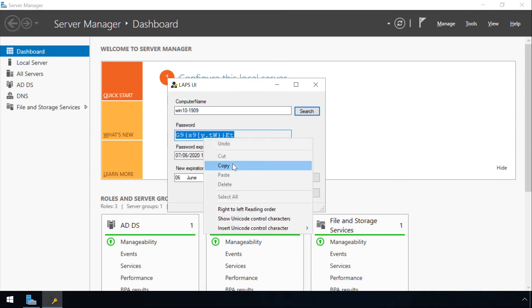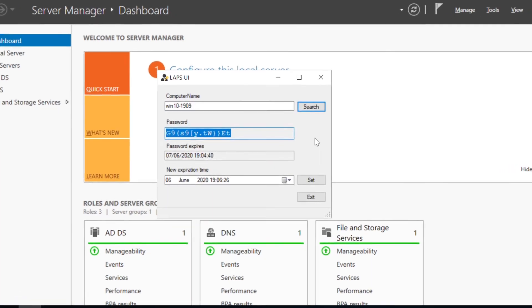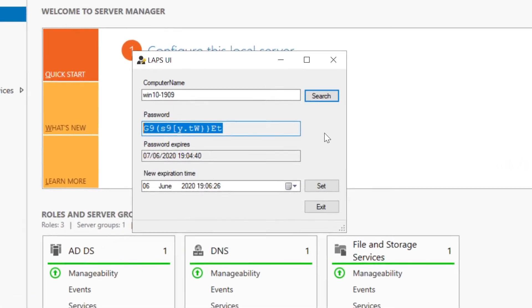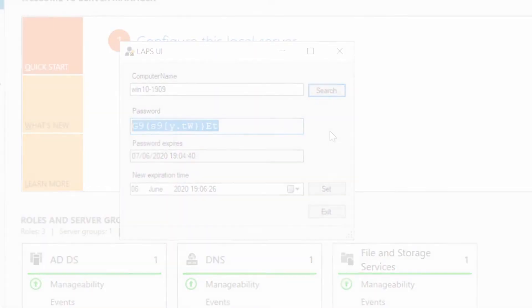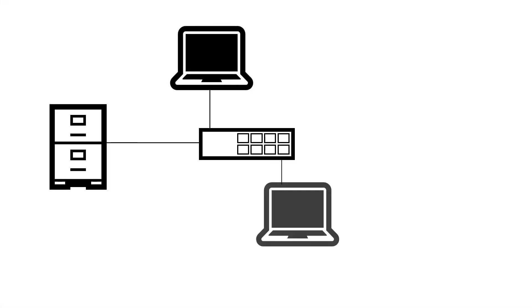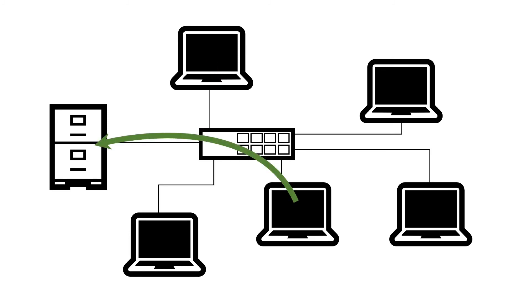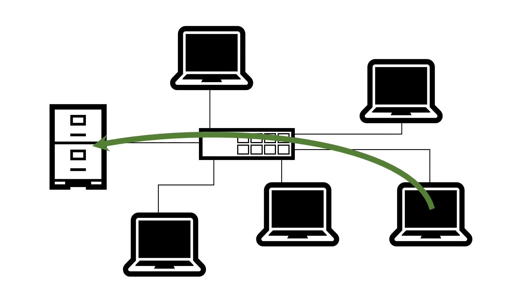In the previous section I mentioned a strong detection control is to monitor for any workstation to workstation traffic on Windows file sharing ports. You can of course upgrade this to a defensive control by removing the ability for devices to communicate altogether.